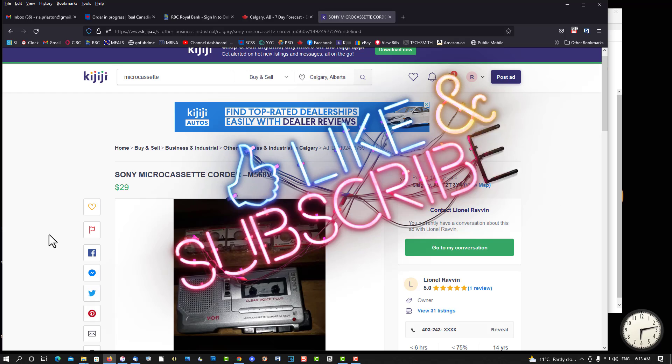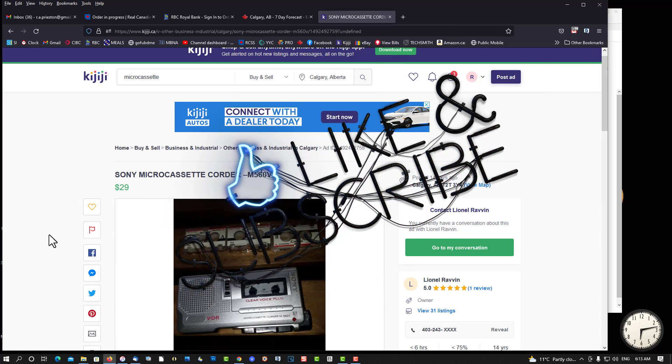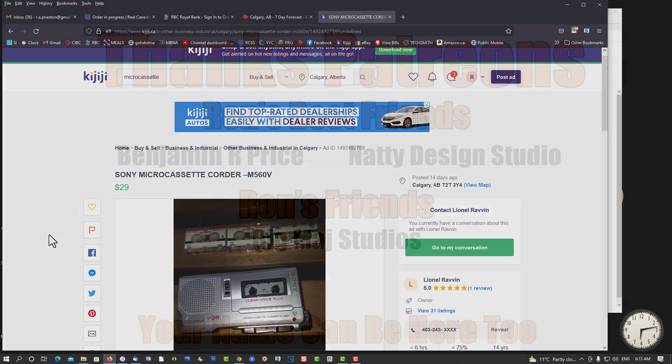If you found this video helpful in any way, please give it a thumbs up, subscribe, and as always, thank you for watching.